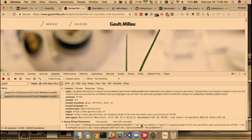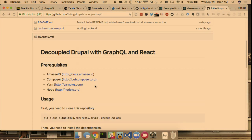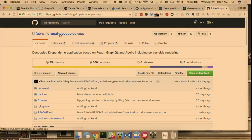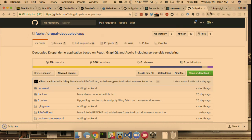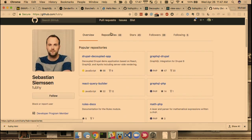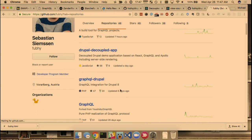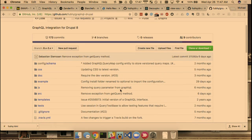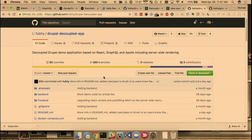Are you working on the GraphQL module — are you working on Fuby's repository, and that's where we should look in the future as the module develops in May and 3.x matures? Yes, the development happens on Fuby's GraphQL Drupal repository on GitHub, which is mirrored to Drupal.org. And the decoupled app — if you want to work on that and send us a pull request, please do so as well.